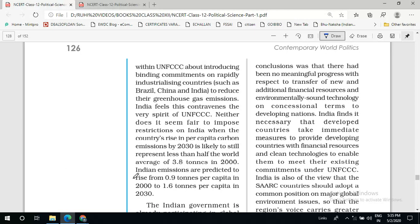India does not support this view and feels it contravenes the very spirit of the UNFCCC. India is a developing country and has still a long path to go, and no limitation should be put on countries like India that would make it difficult to achieve the goal of economic development. Neither does it seem fair to impose restrictions on India when the country's rise in per capita carbon emission by 2030 is likely to still represent less than half the world average of 3.8 tons recorded in 2000.